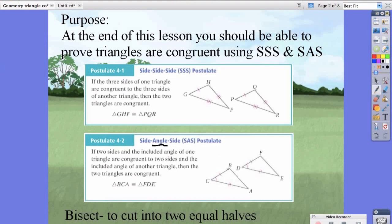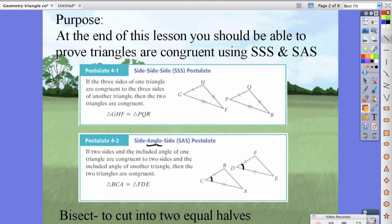If you look at the triangle, this angle right here is squeezed in between the two sides. The angle is listed between the two sides, which is why it's called side-angle-side. Also, bisect is a fancy word for cutting into two equal halves or two equal angles — bottom line, to cut in half.